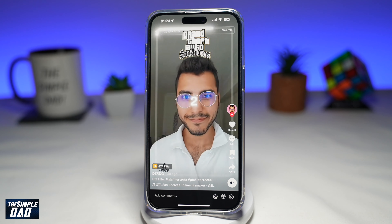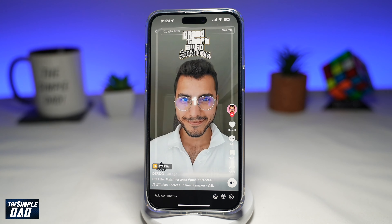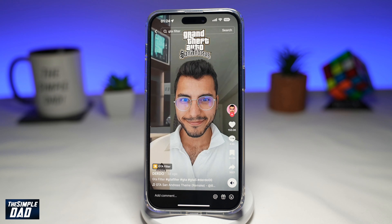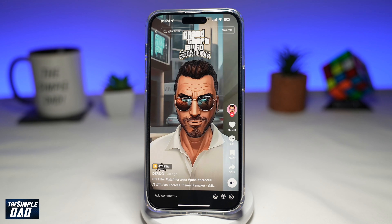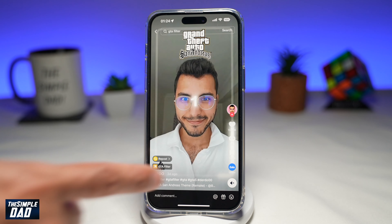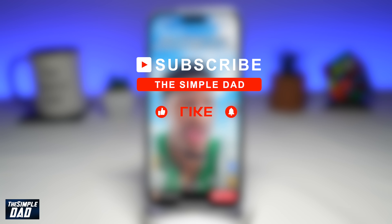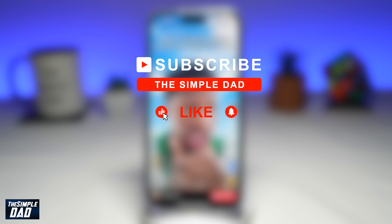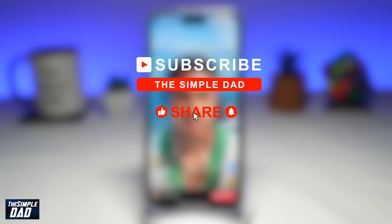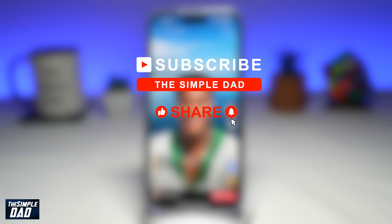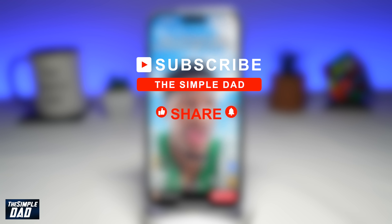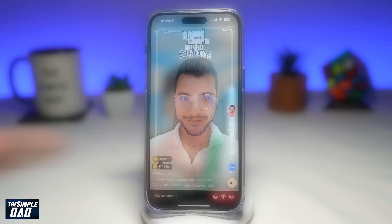Welcome to another Simple Dad TikTok tutorial. In this video, I'll show you how to create the GTA filter trend video on TikTok. If you're new on the channel and you want to find out more about your iPhone, your Android phone, or any other social media apps, then go ahead and hit that subscribe button to become a part of the Simple Dad community. Hit the like button if you find this video useful.